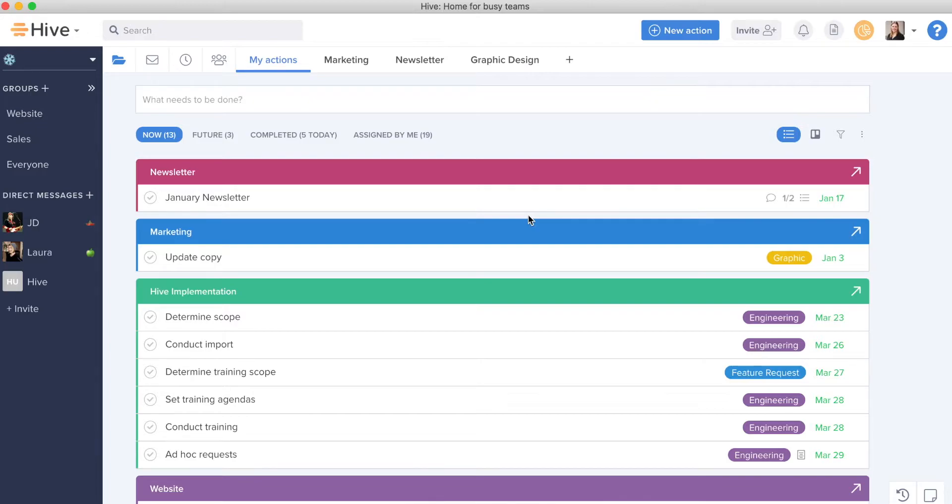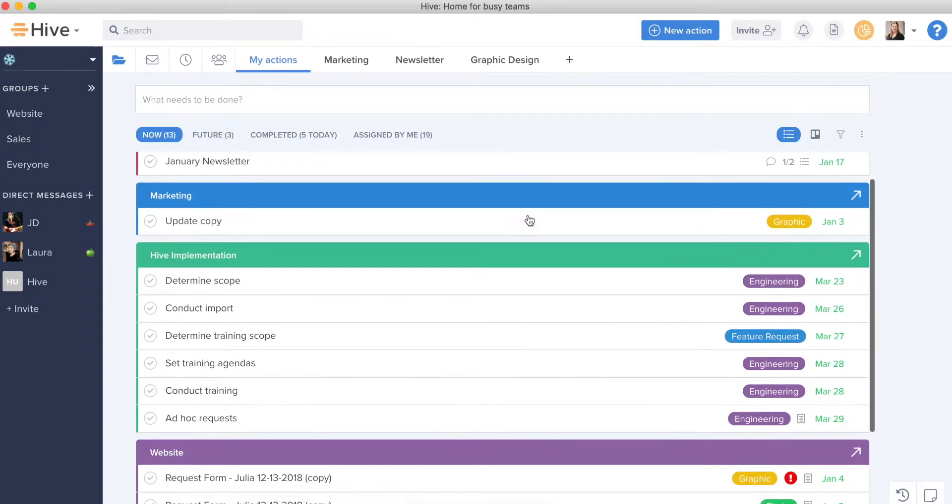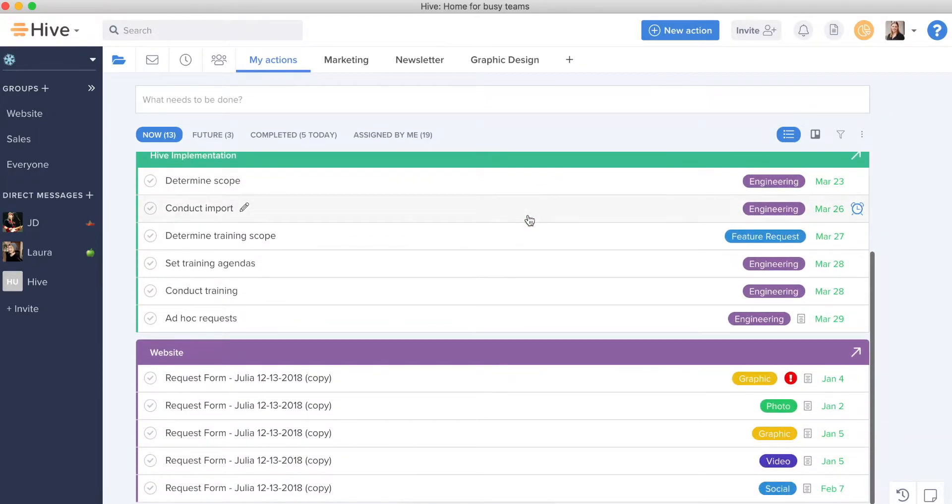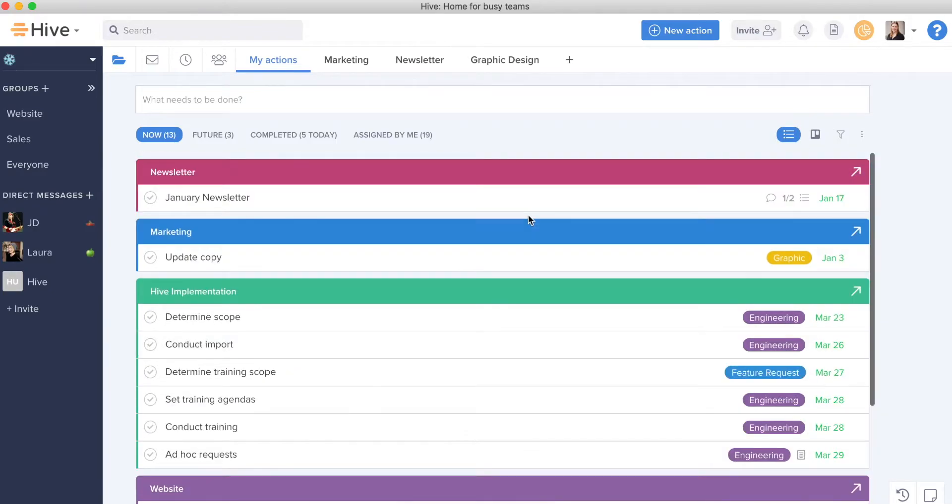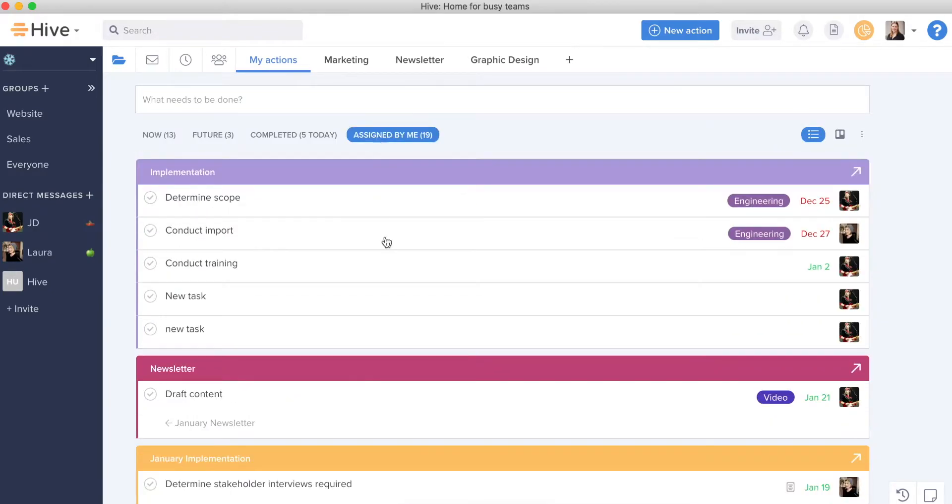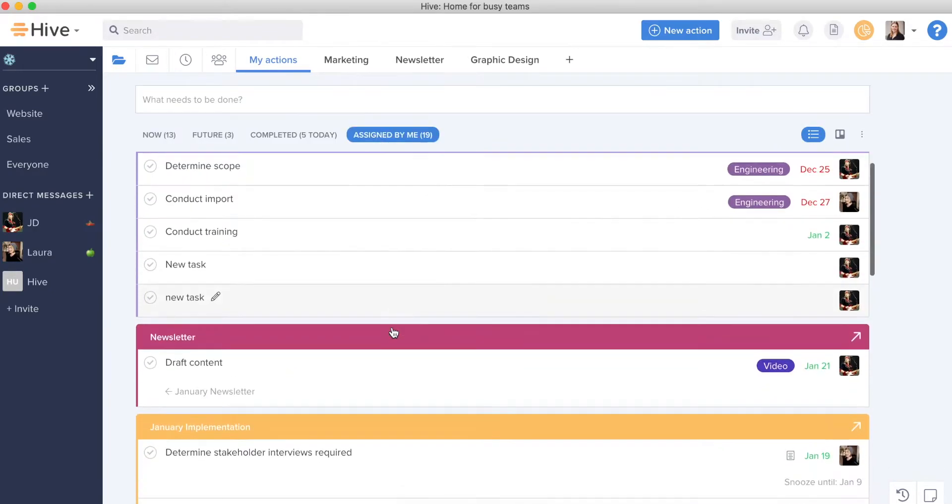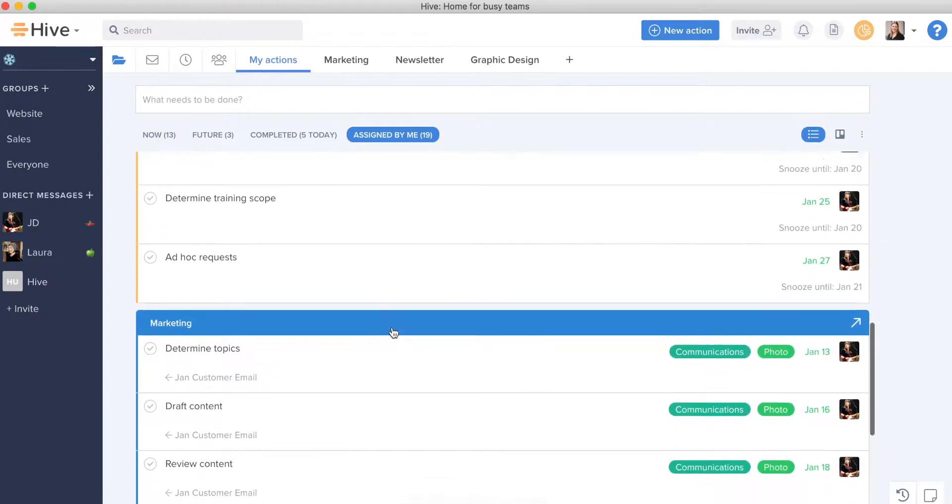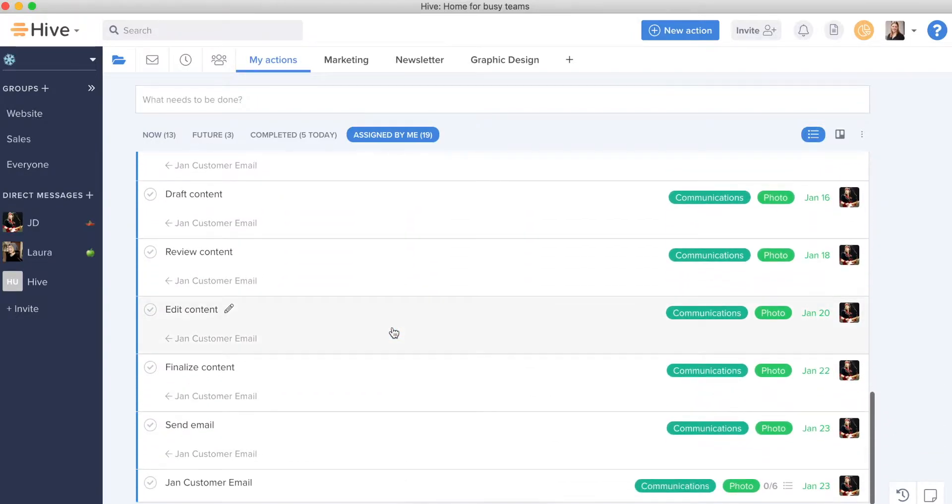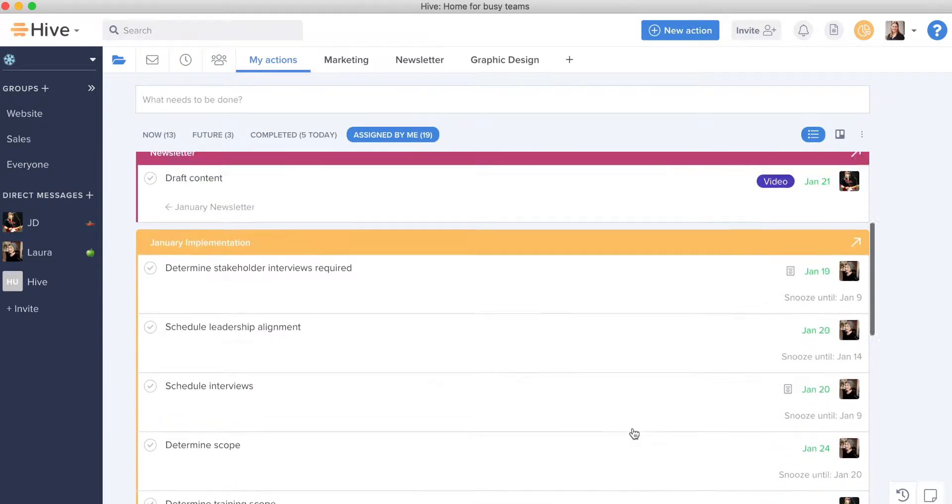So as a team contributor, as a manager of others, no matter who you are, My Actions is going to be the best place for you to understand the work you're owning as well as the work you've assigned to others. You can see what you've assigned to others by the project and the due date you're expecting people to get these items to you.